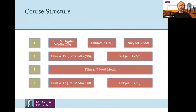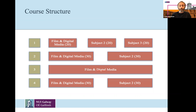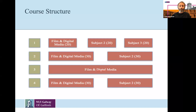In terms of the course structure: in Year 1, you would take Film and Digital Media alongside two other subjects from the general arts programme — four modules per year, two per semester in Film and Digital Media and two from the other subjects. In Year 2, you would drop one of those subjects, so half your modules would be Film and Digital Media and the other half from the remaining subject — essentially six of each, three per semester.